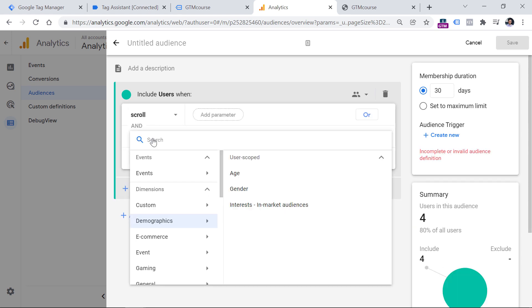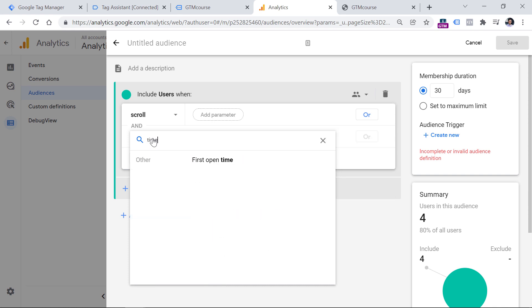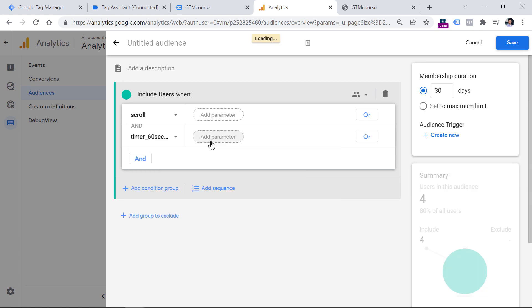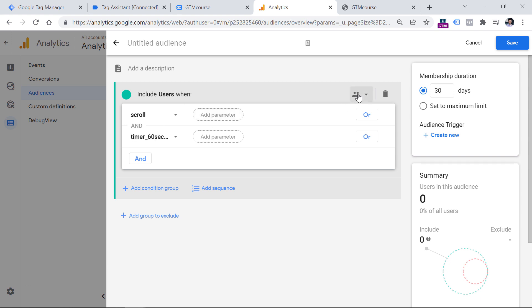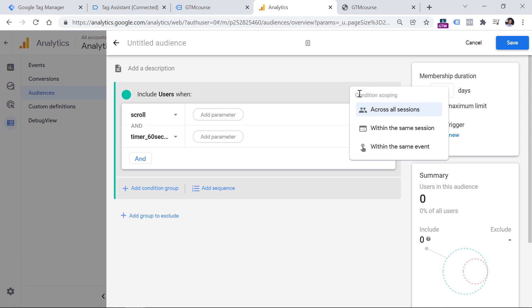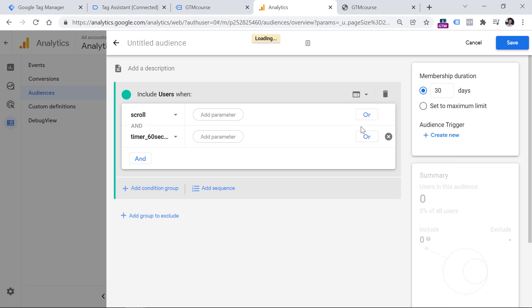So to do that, we can select the scroll event. And we also want to track an event that is called timer 60 seconds. I don't see any suggestions right here because this is a new event and Google Analytics 4 did not have enough time to process it. So don't worry if you don't see the suggestion and then hit enter. Now, I want that these two events would happen together in the same session. That is why I have to click right here and select within the same session.